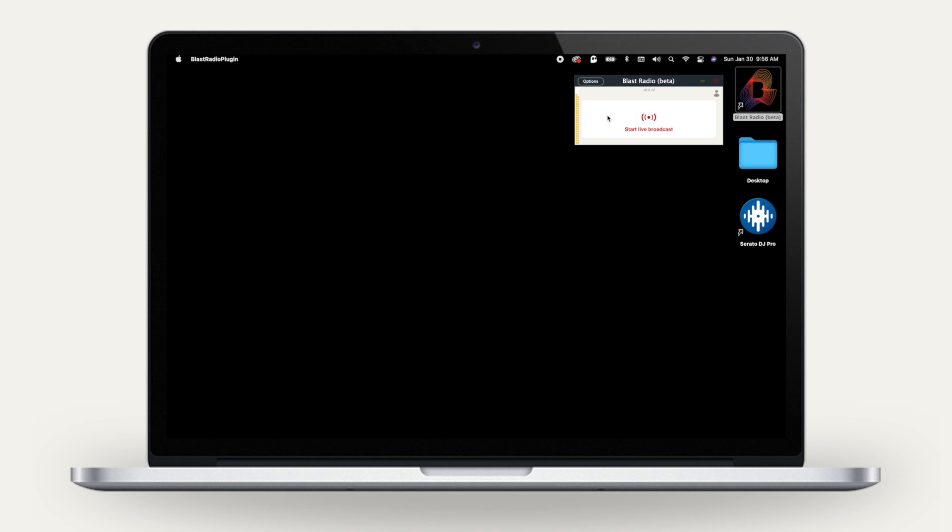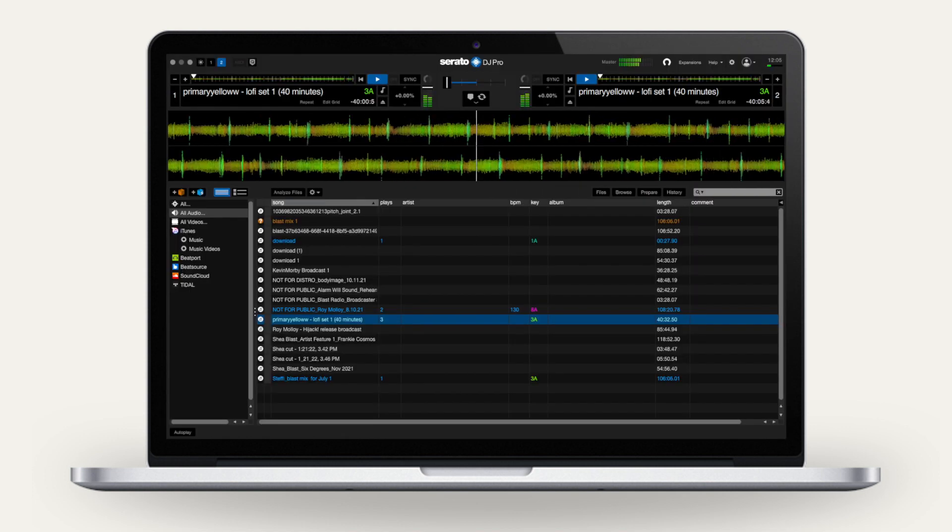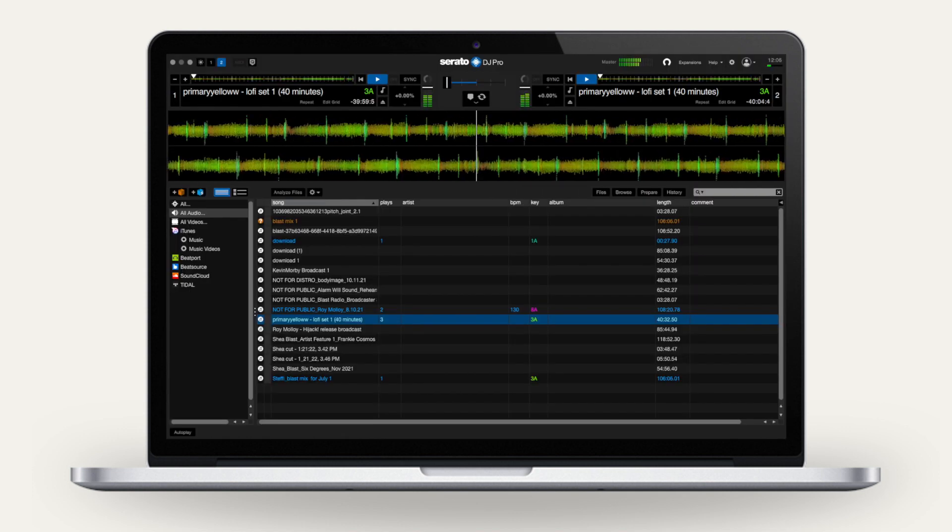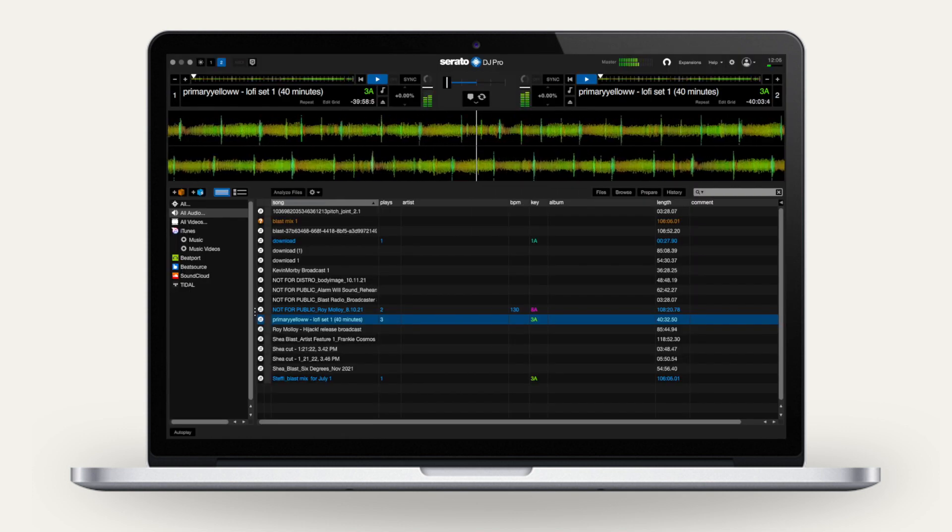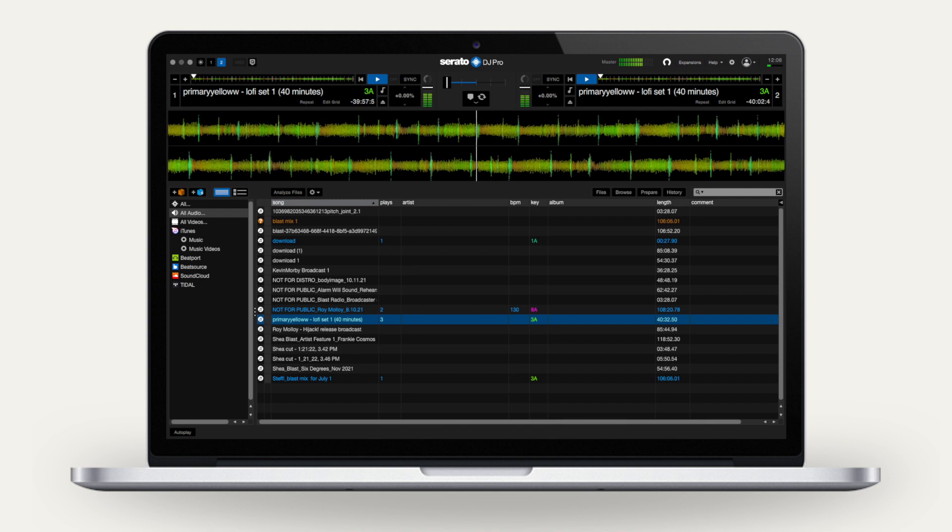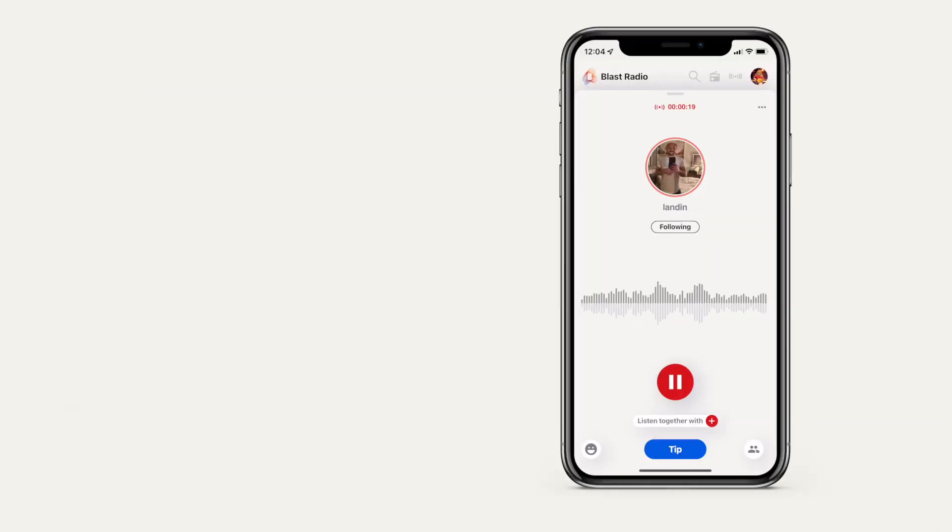Click the Start Broadcast button to begin your broadcast. Your Serato DJ set will be uploaded to the cloud as a lossless WAV file and delivered to listeners in the highest possible quality.